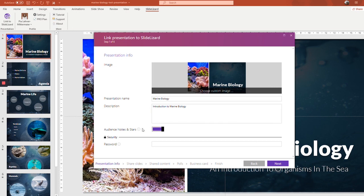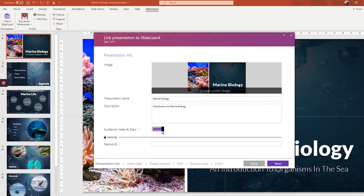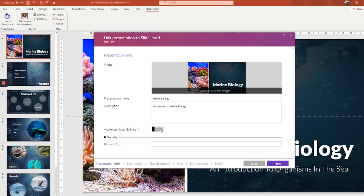Underneath the description right here, there's this button that you can either switch off or on. If it's switched on, your attendees will be able to take private notes and mark their favorite slides. They will receive their notes and favorite slides via email after the presentation is done. So this tool is actually very helpful, but if you do not want that, you can just switch it off as well.